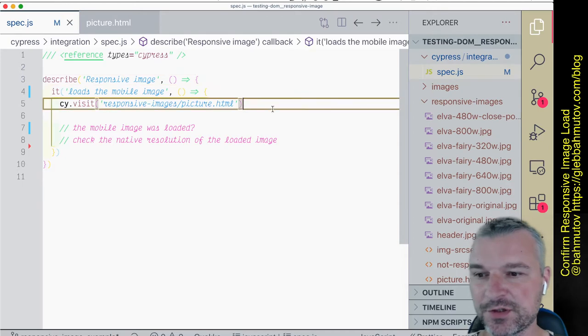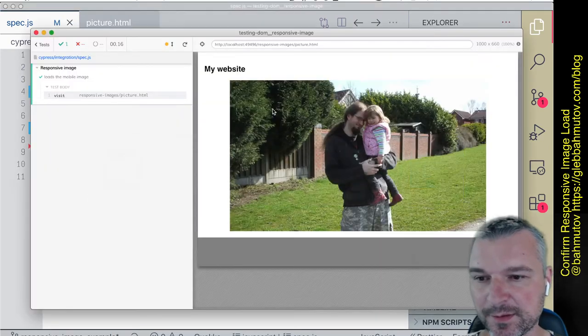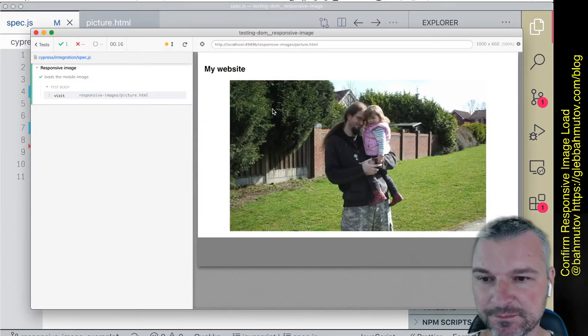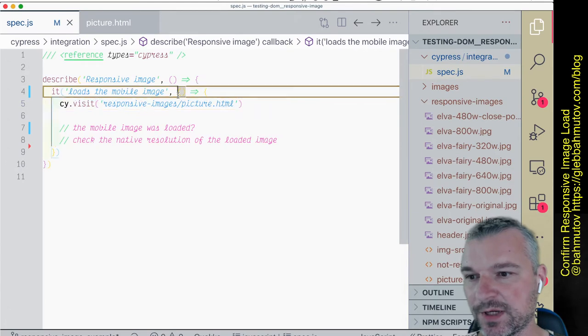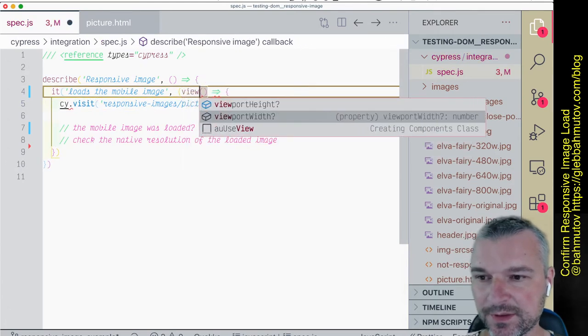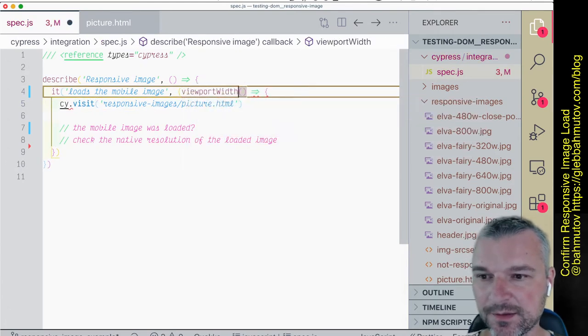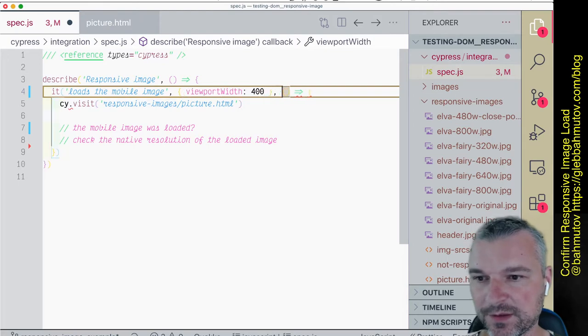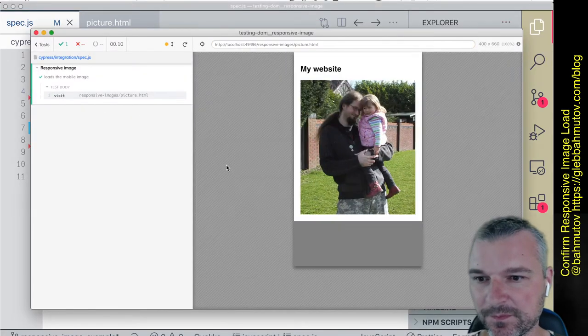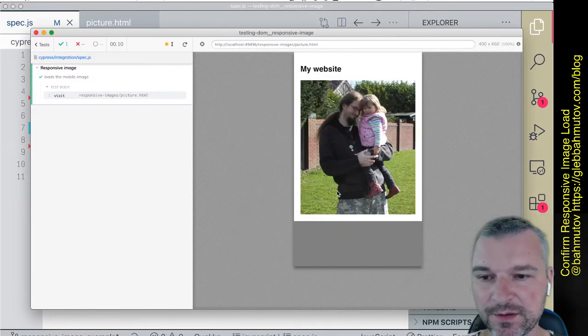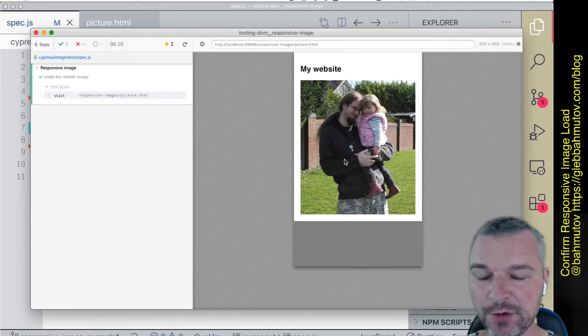I can run the same test on 400 pixel resolution. Notice it loaded a different image. So how do we confirm which image is actually requested?